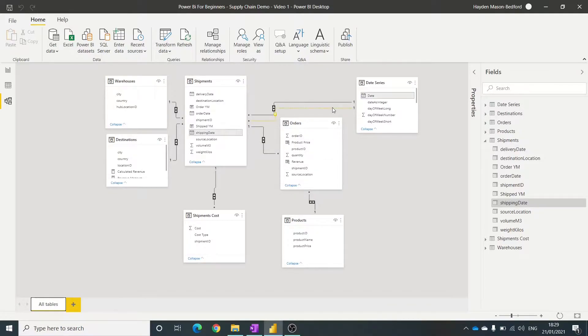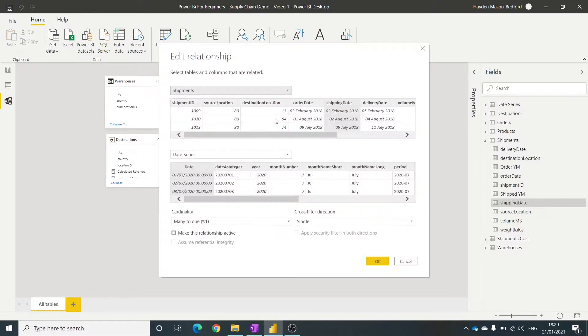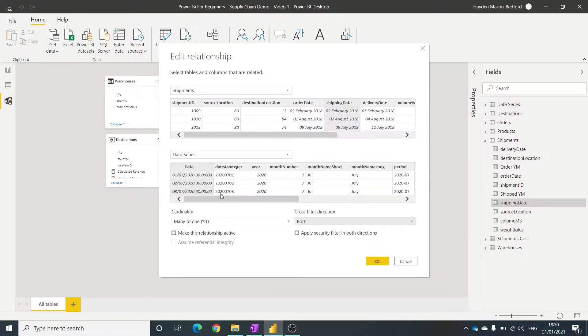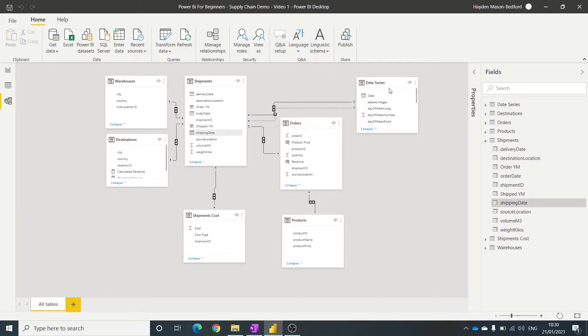As you can see, this has a dotted line here, just bring that up. This is not an active relationship, which is fine. Because we've now built the relationship between the shipping date and date, we can actually use that in DAX code.